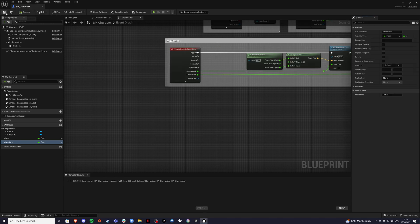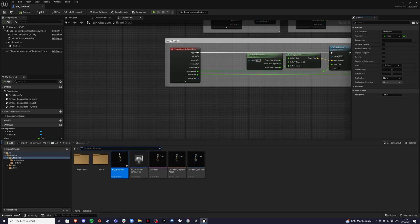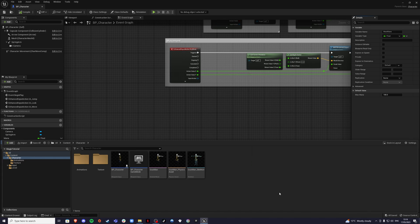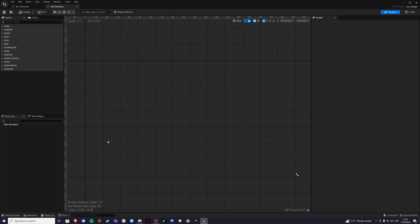Compile and save, then go into your content drawer, right-click, user interface, widget blueprint, user widget. Here I'm going to create the mana bar we'll be able to see on the screen. Name it WB for widget blueprint, underscore mana bar. Once inside I want to create a canvas panel.